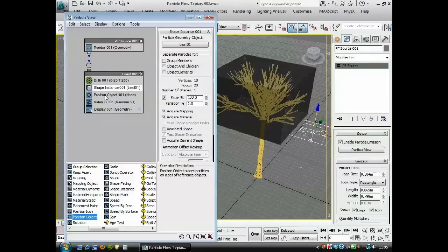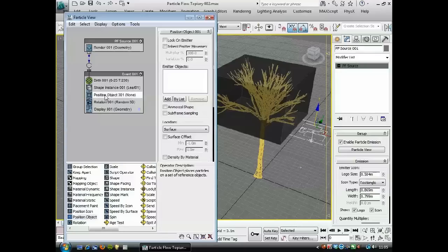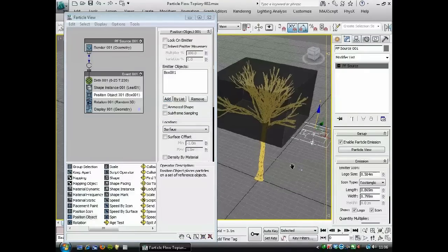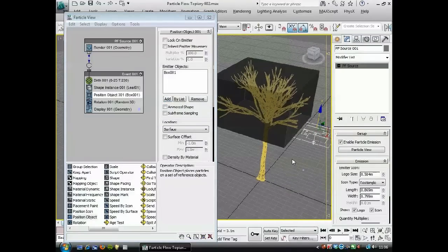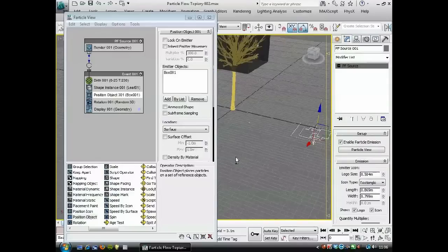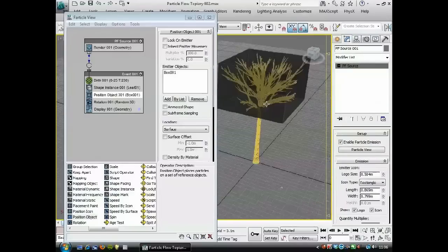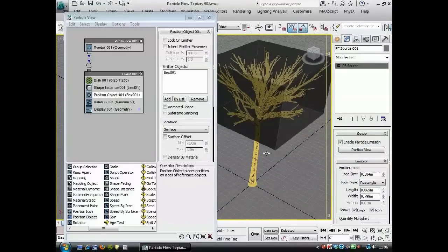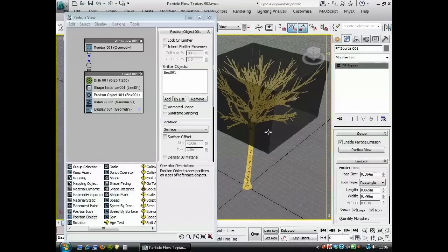Click that there and we want to add an emitter object. So we'll click Add and we'll just hover over the box, choose that, and we should start to see—yeah, there we go—one leaf being distributed on the surface of the box there.